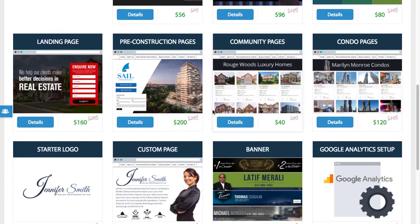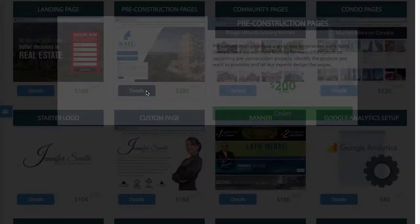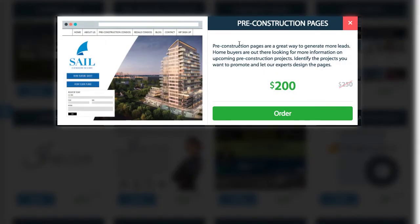Let's say you're interested in the pre-construction pages and you're not sure exactly what's offered. You're going to click on the details and you'll get a full scope of exactly what is offered.